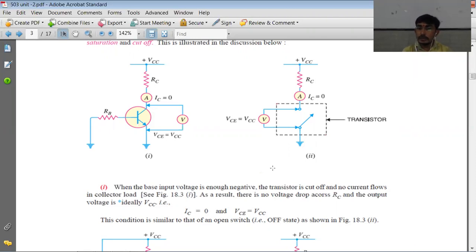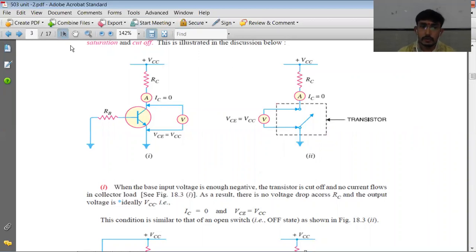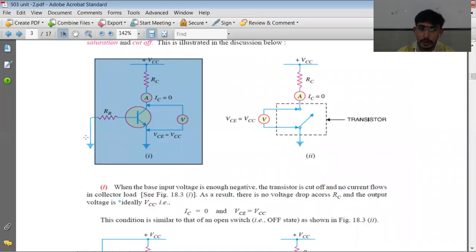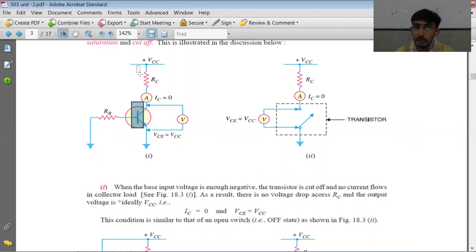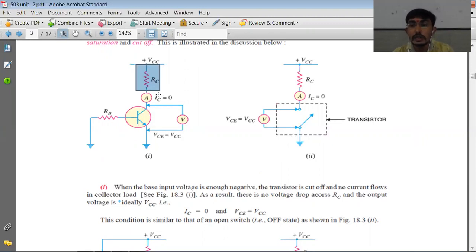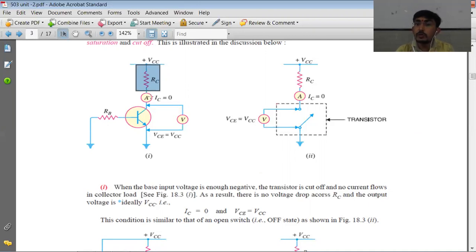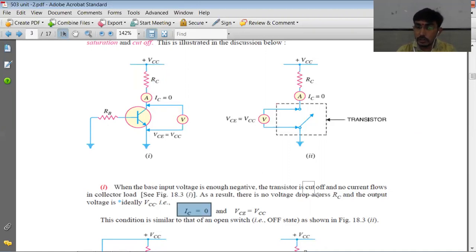When the transistor is in cutoff, ultimately no collector current will flow from the load — that is, IC is equal to zero. So we can say the transistor is in cutoff. When you are not applying any input, or the input is enough negative to make the base of the transistor's input junction reverse biased, there will be no current flow through RC, and the entire supply voltage will appear across the collector-emitter junction. That is, VCE is equal to VCC, where IC is equal to zero.